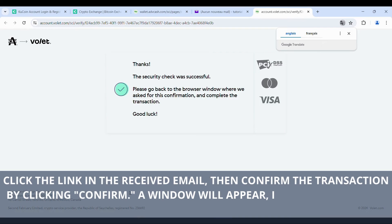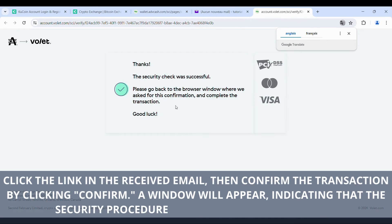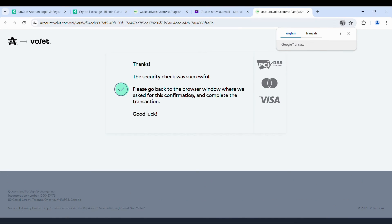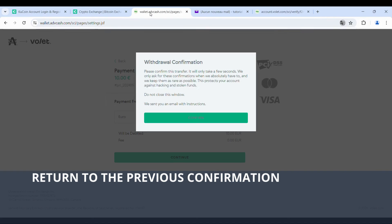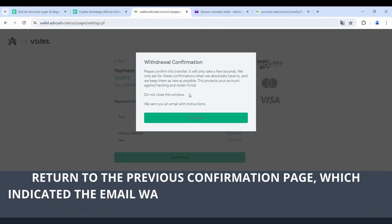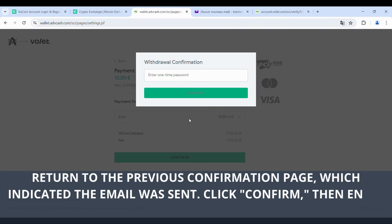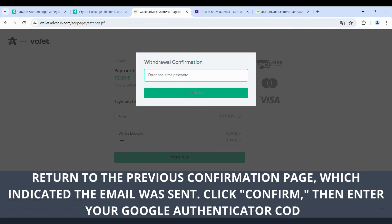A window will appear indicating that the security procedure was successfully completed. Return to the previous confirmation page, which indicated the email was sent. Click Confirm, then enter your Google Authenticator code.